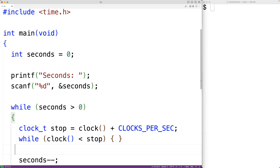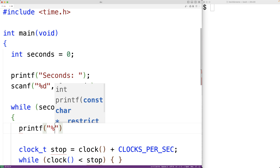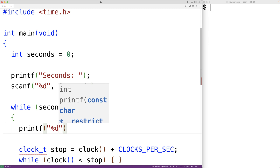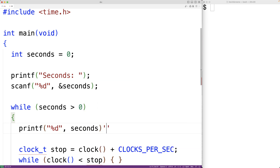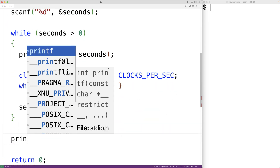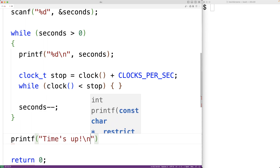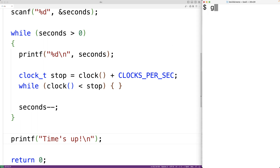Then we can output the number of seconds each time in the while loop. So up here we'll have printf with %d to output the number of seconds, and we'll have a new line after outputting the number of seconds. When the loop is done, we'll output "Time's up" — so we'll have printf with "Time's up" followed by a new line. We'll save the program, compile it, and test it out.